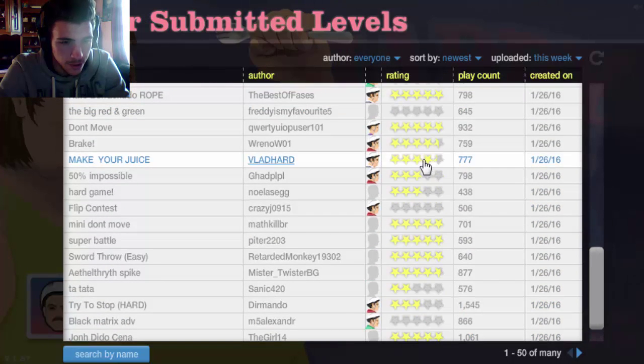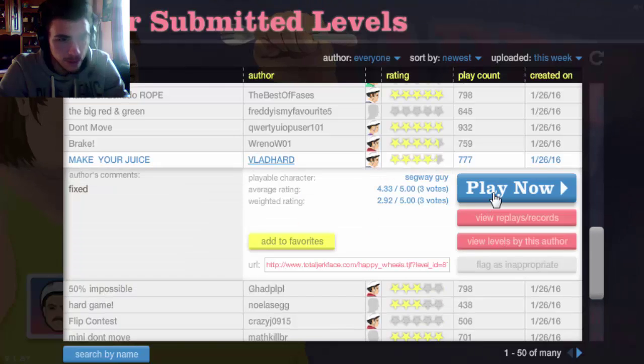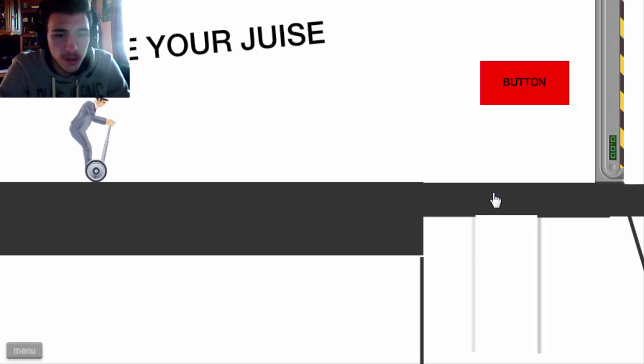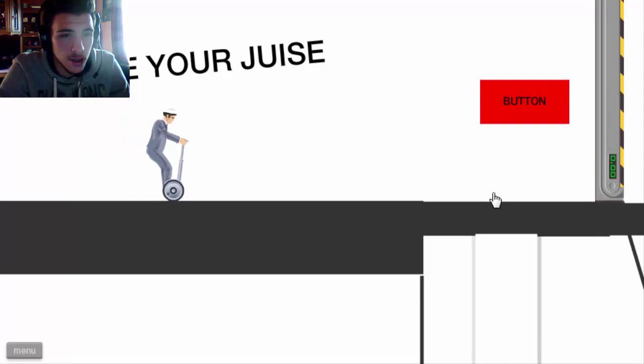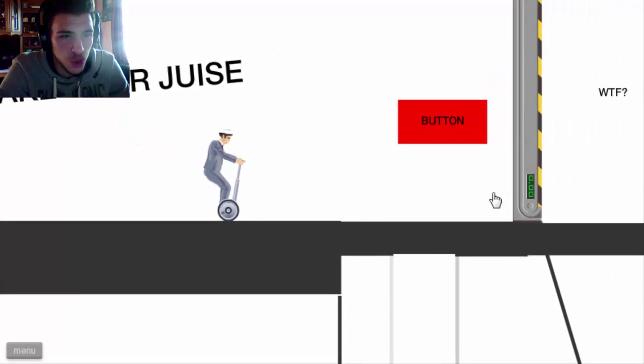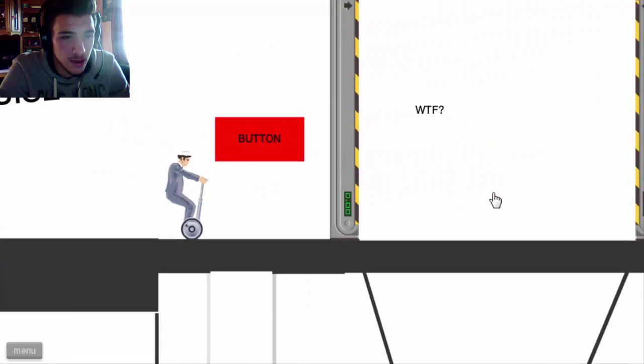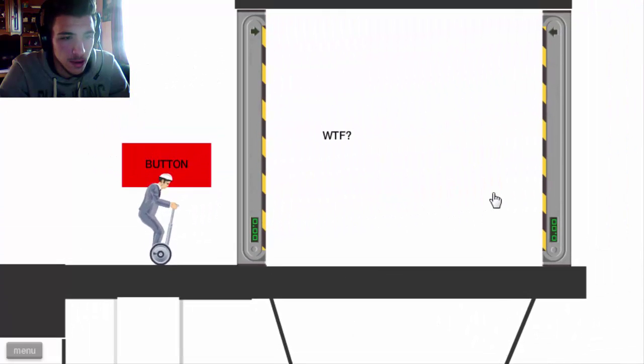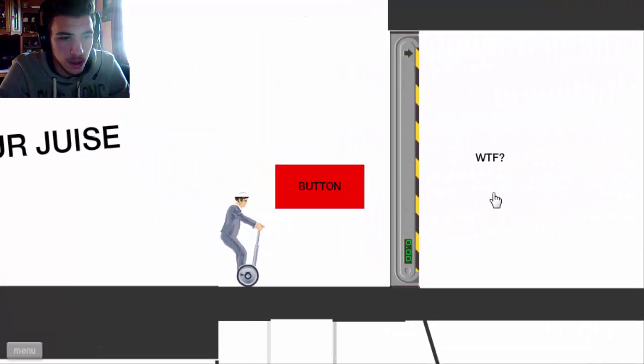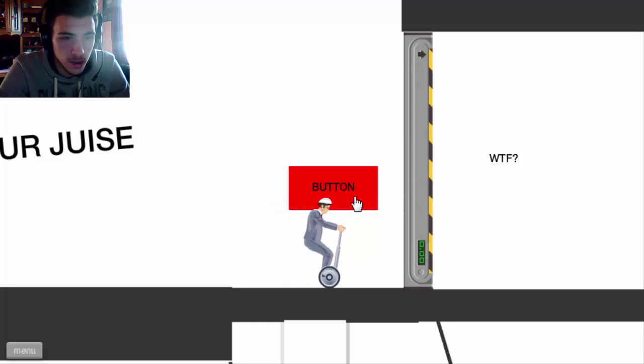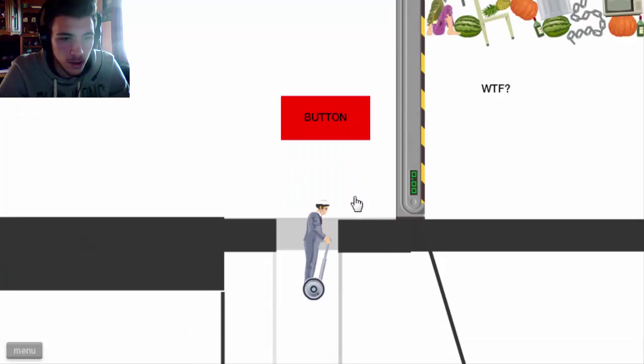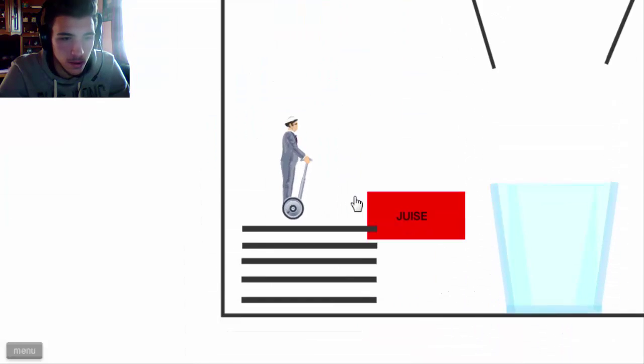Make Your Juice, Make Your Juice. What the fuck is this, what the fuck is this? Make your, ooh, juicy. Wait wait, how do I press this? Oh, oh cool.